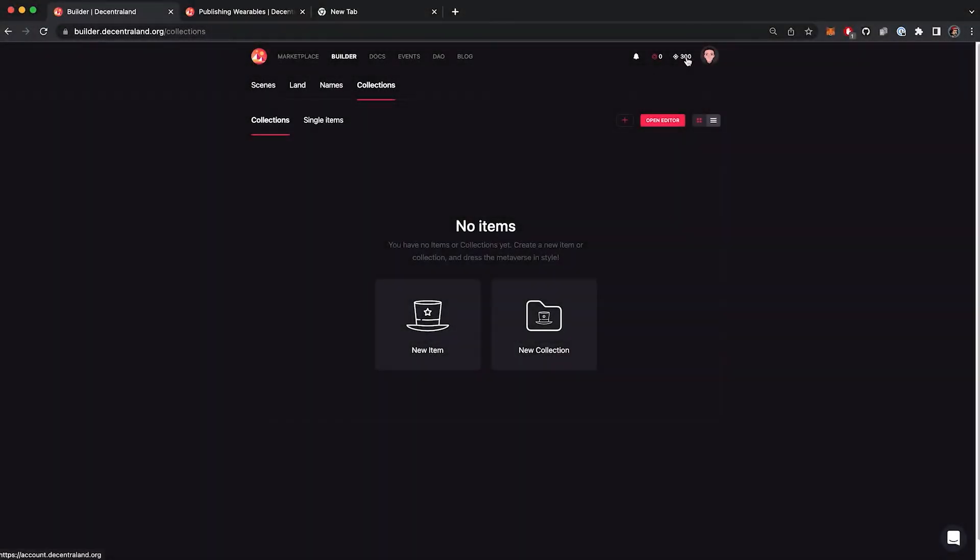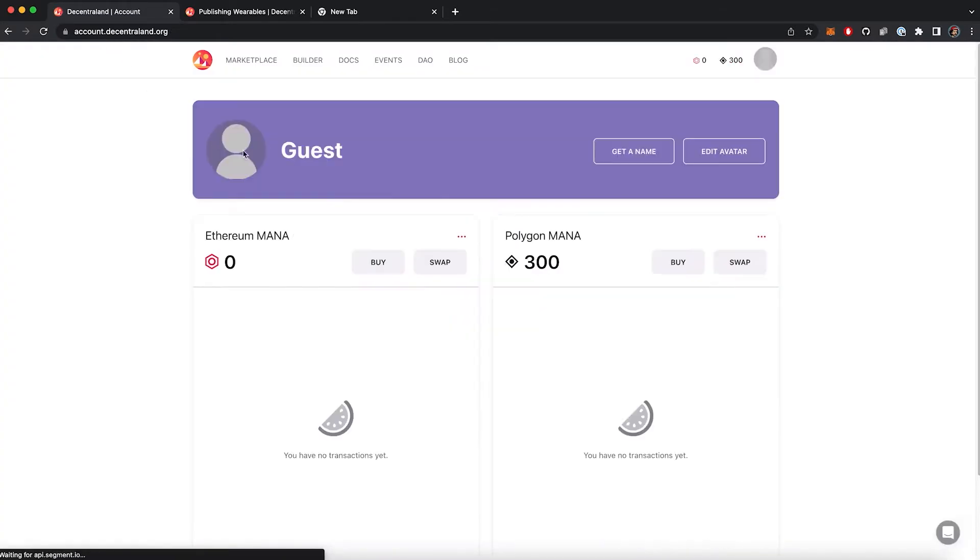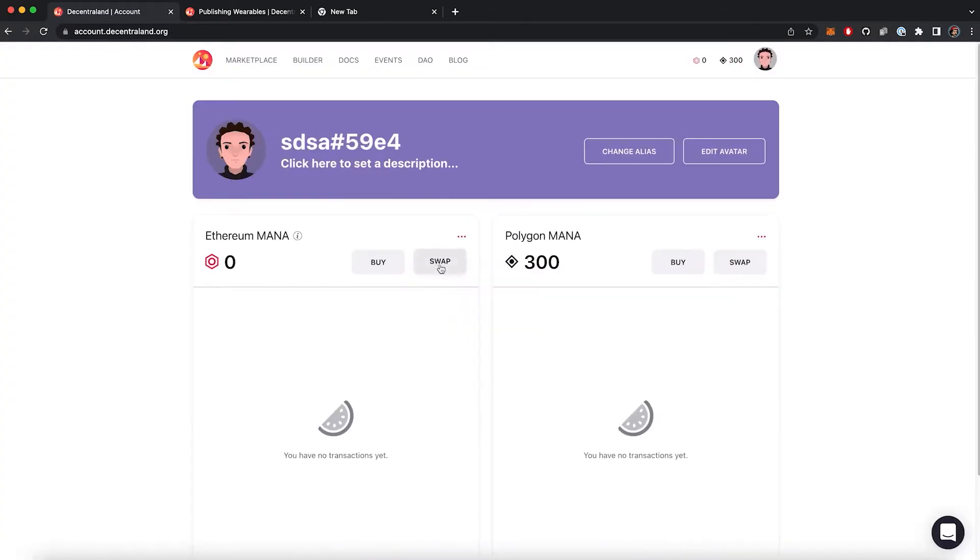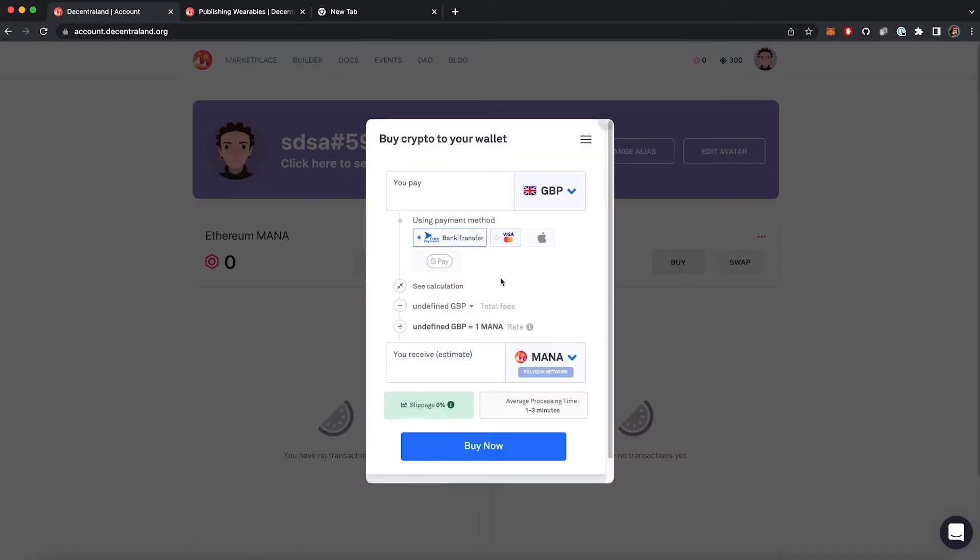Hey everyone, in this video I want to show you how to set up a wearable collection from scratch. First, in order to submit a collection to the marketplace, you will need some polygon mana. I already have some polygon mana in my wallet.